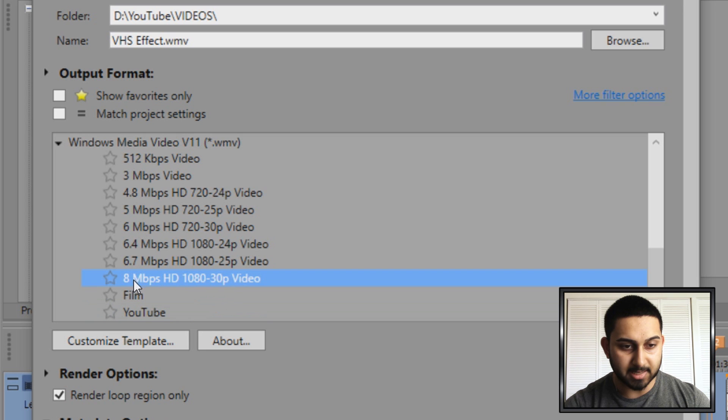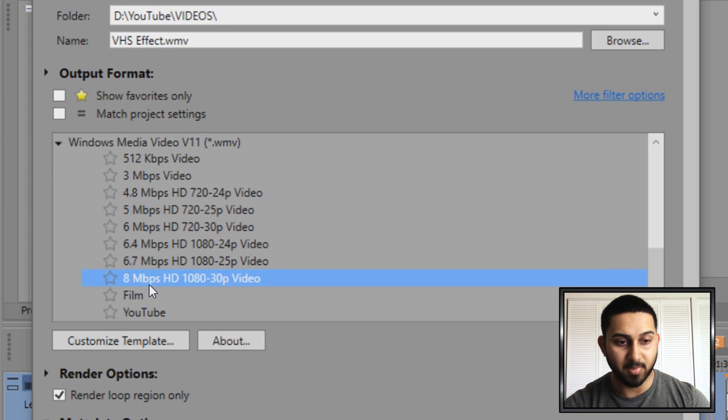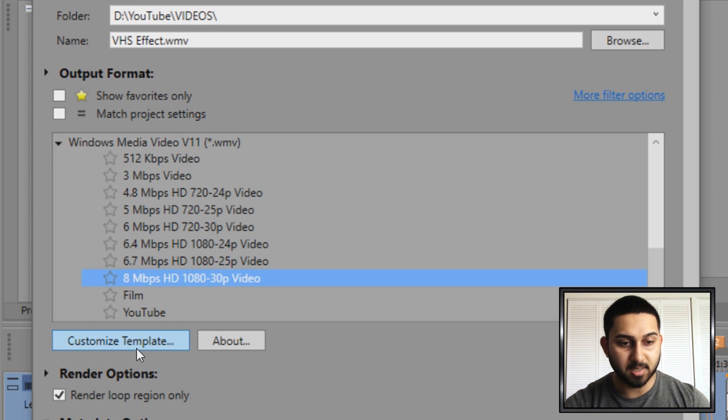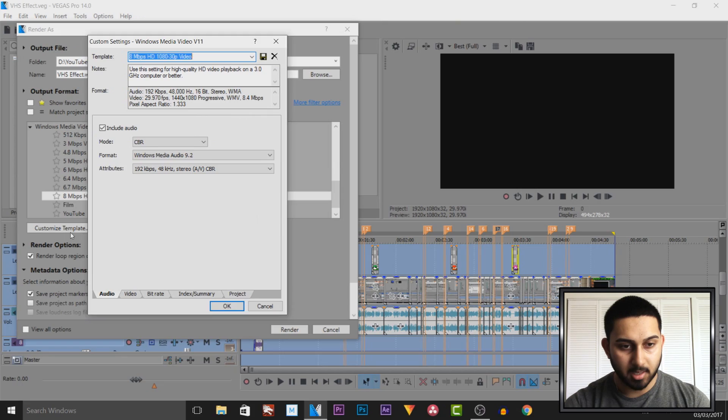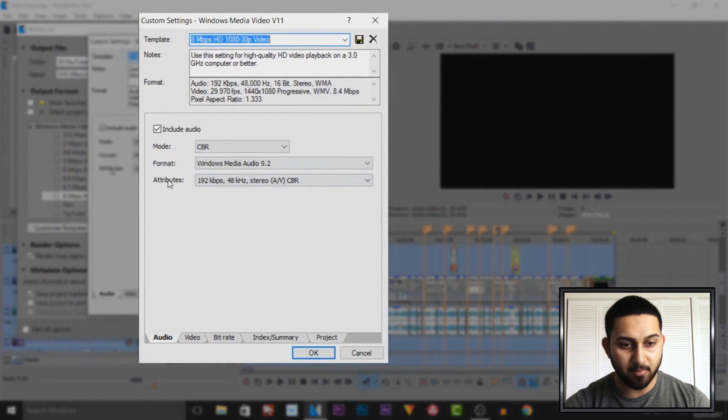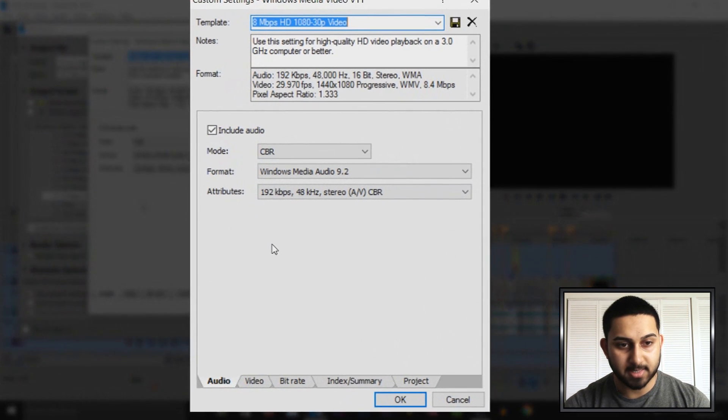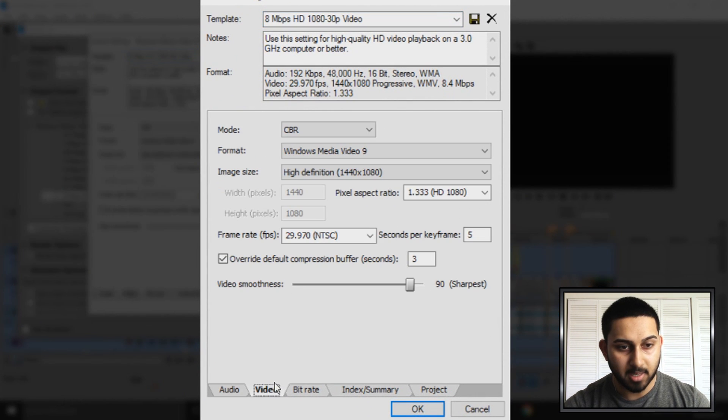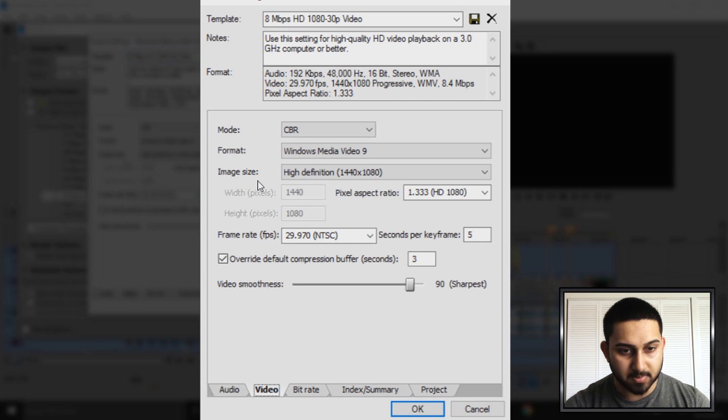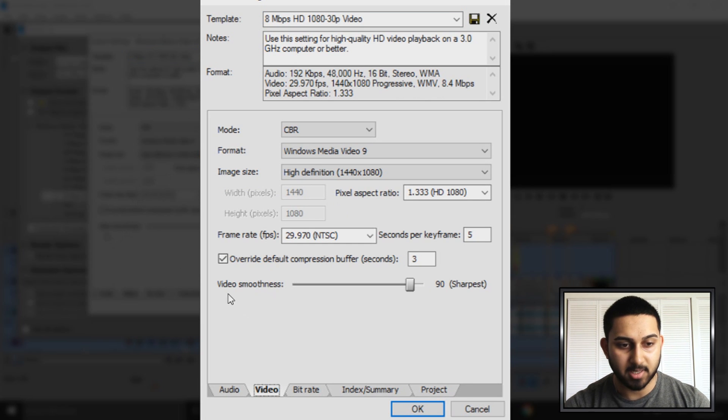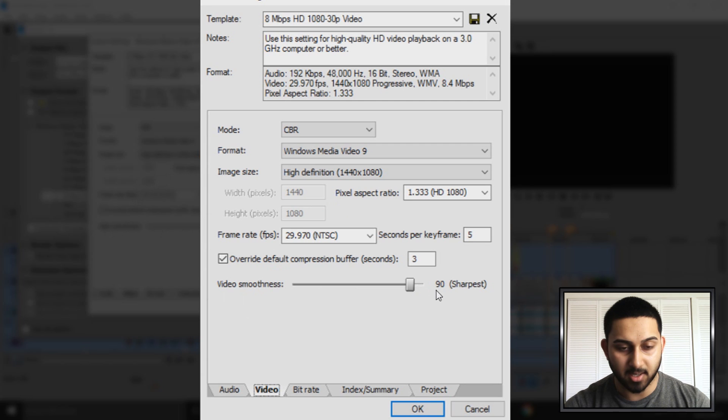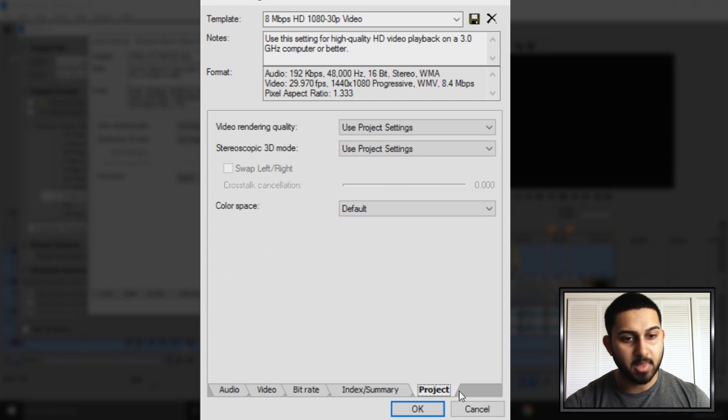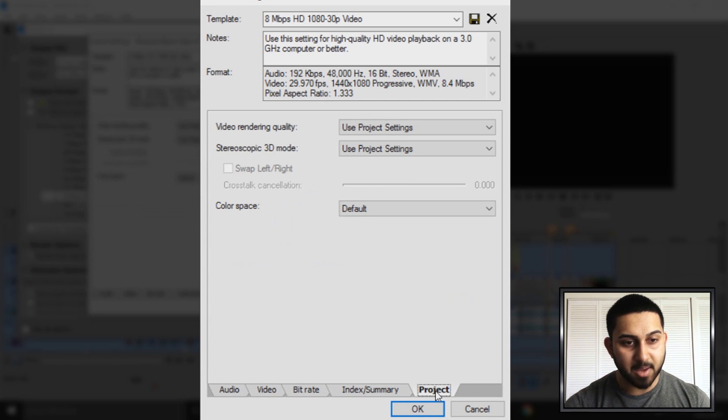What you want to do is select the 1080 30fps 8Mbps and select customize template. We're going to leave everything on audio the same but you're going to head over to video. From here make sure everything is in high definition. For example the video smoothness is at 90. We're going to change this to 100%. Then from there select the project tab.